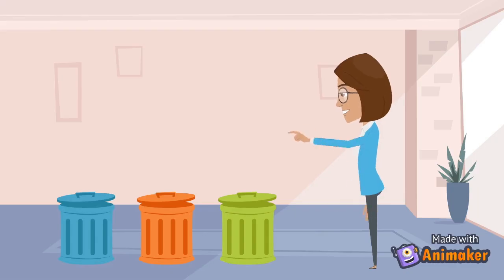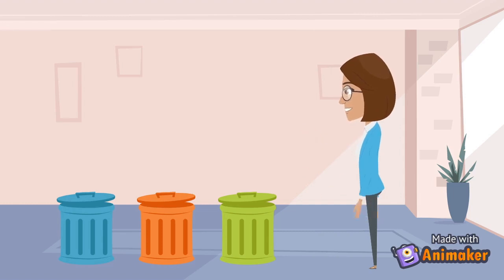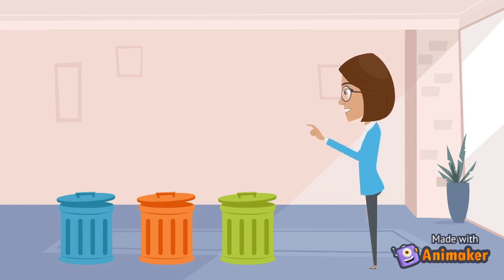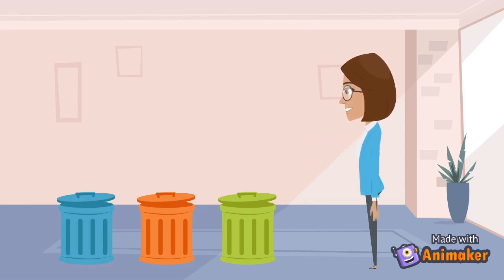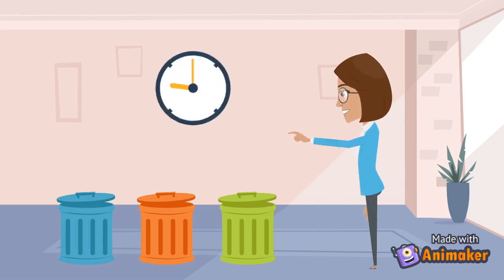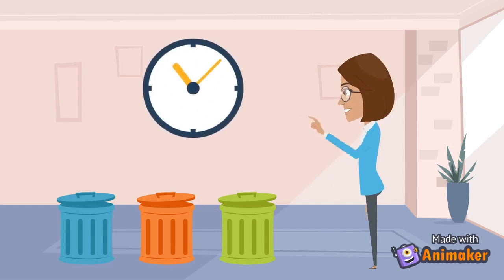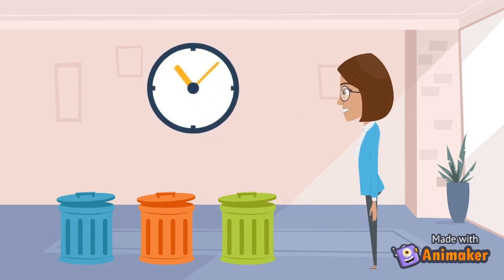Some of us are careful recyclers who spend a lot of time carefully categorizing waste. Although everything is correctly sorted into different bins, we spend a lot of time deciding what goes where.